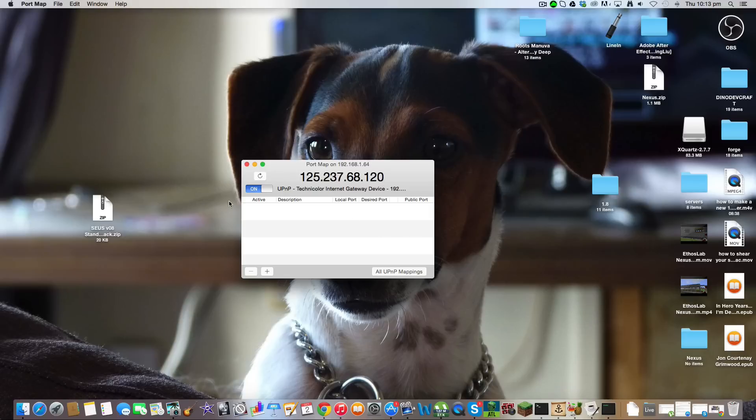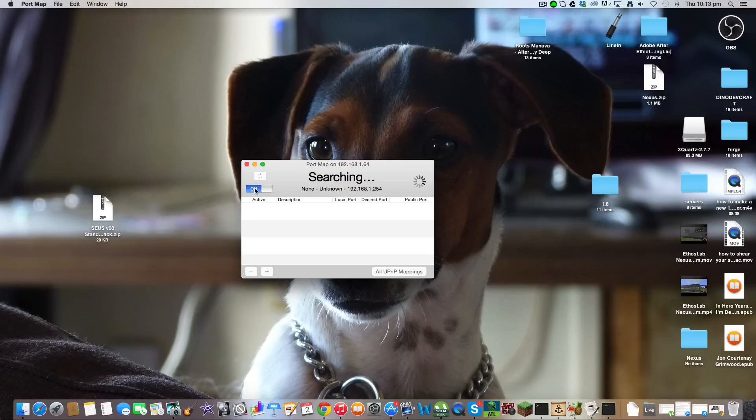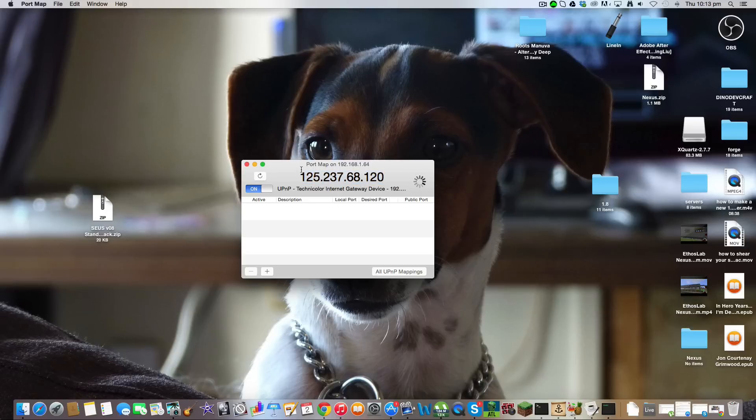It might take a while to search. You just let it search. And then this number here will probably be blurred out on my screen because that's my IP address and I don't really want people to know.